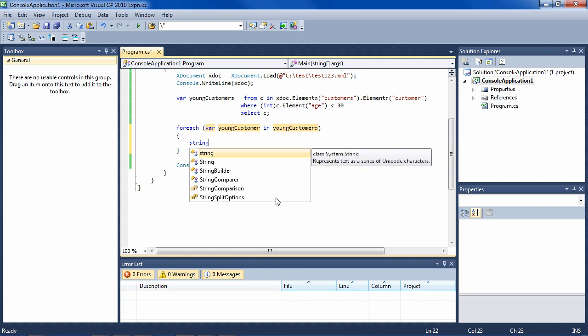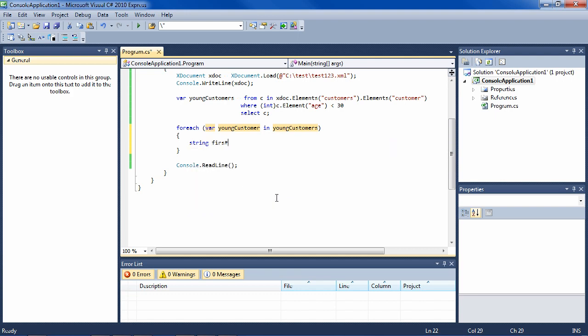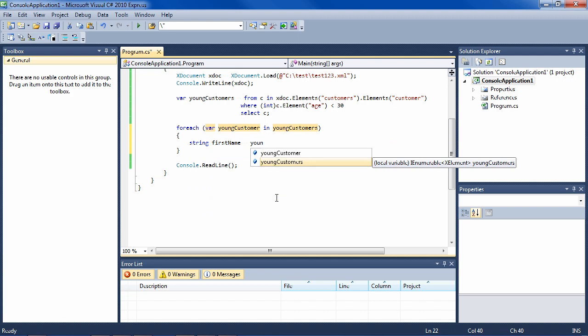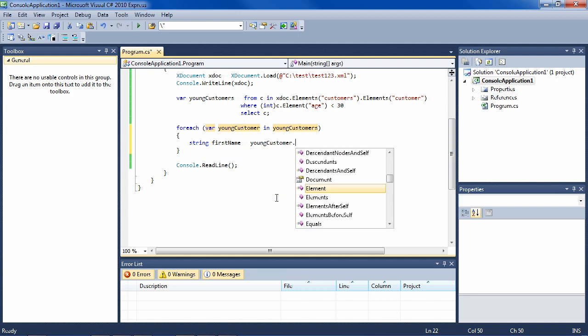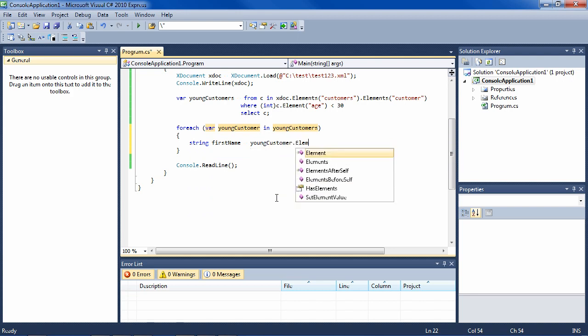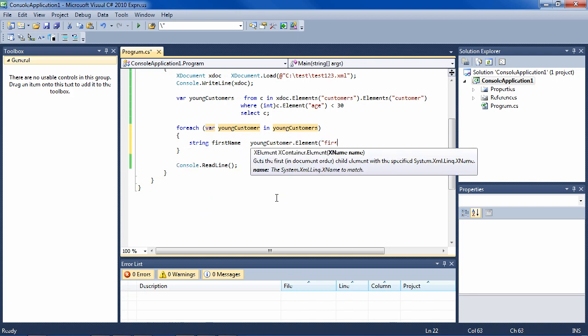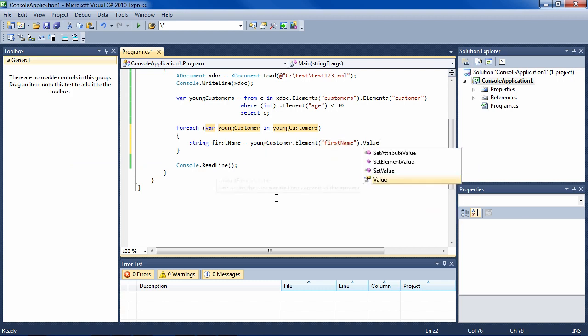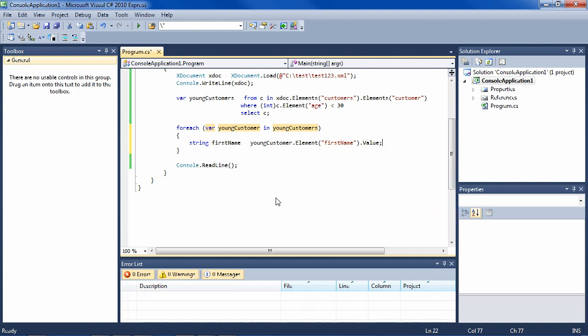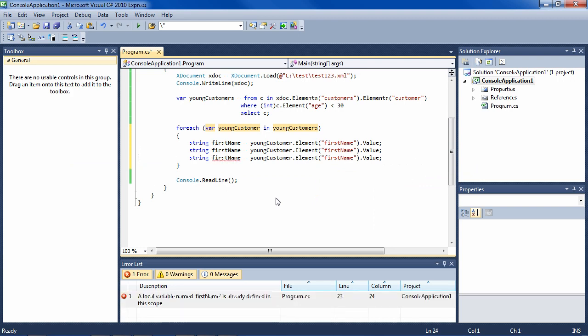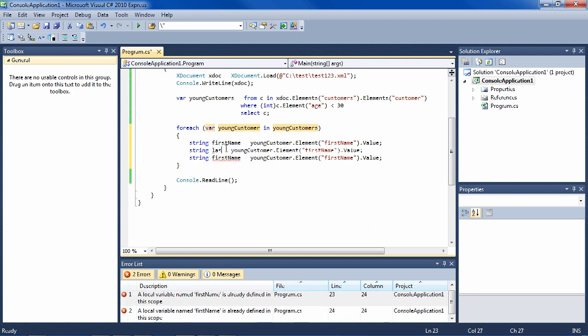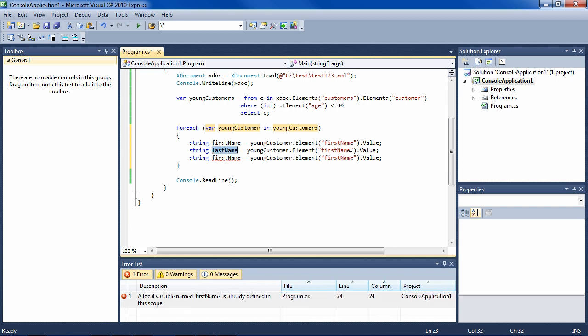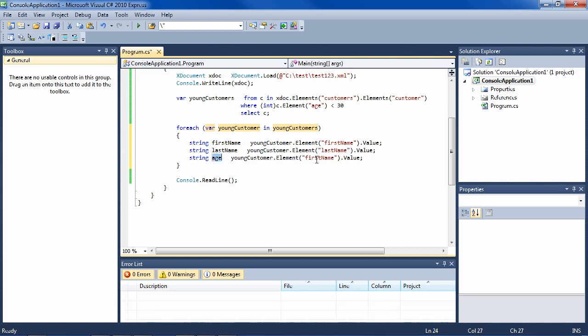For instance, we'll get the first name out. FirstName equals youngCustomer.Element("FirstName").Value. So I'm doing control C, control V. This will be the last name, and it'll get the last name element. And this will be the age, and it'll get the age element.